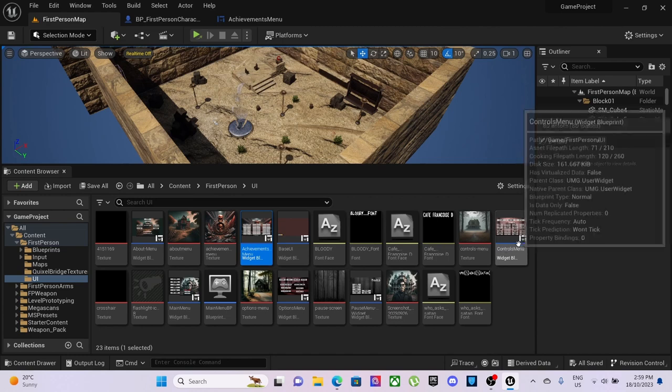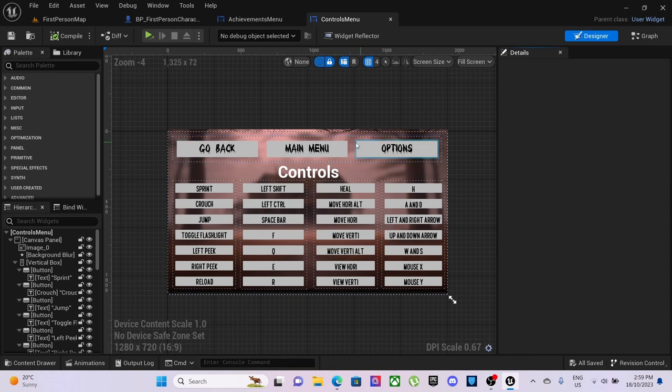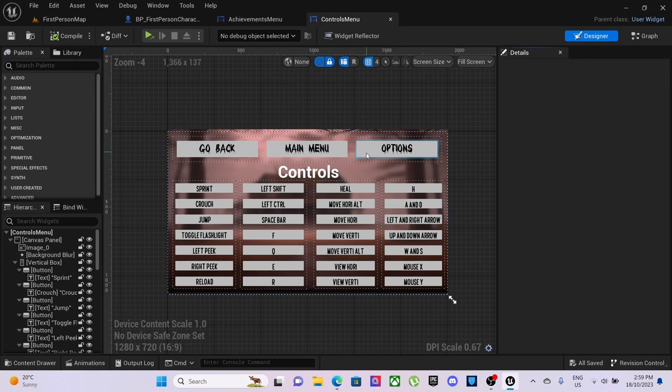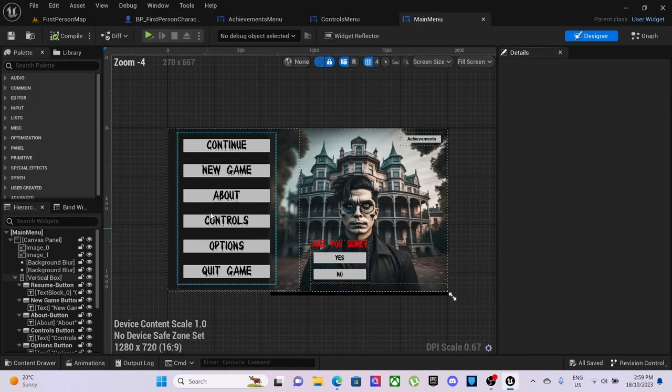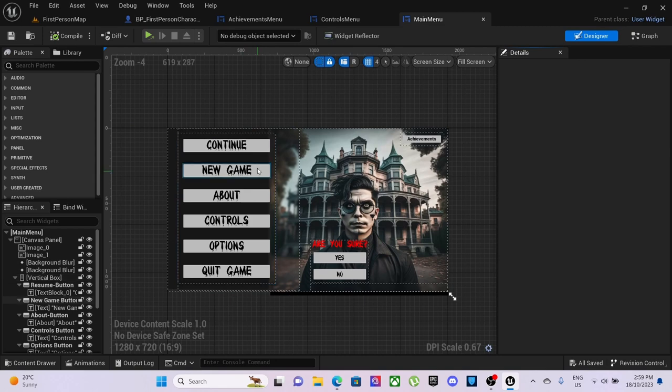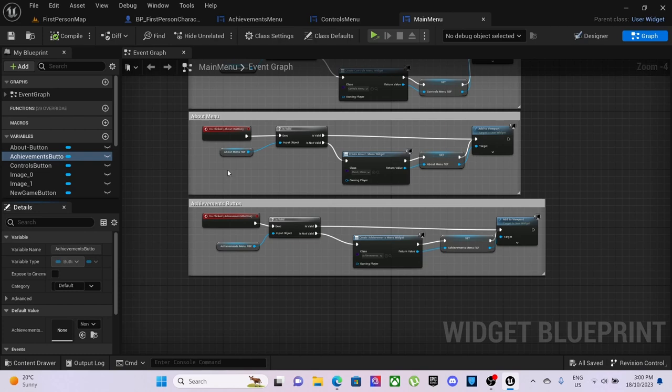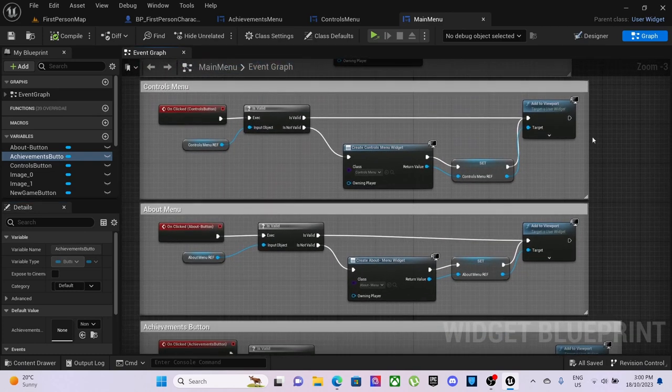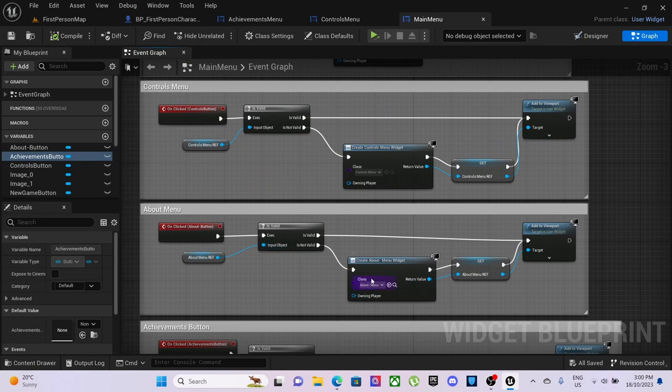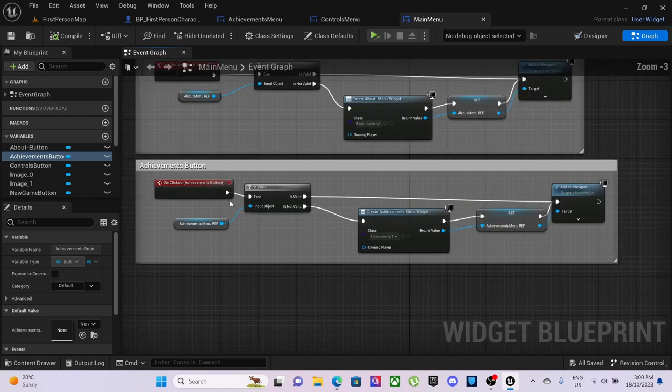In the controls menu I'll be adding another button so that you can just go back main menu options. In the main menu we have continue, new game, about which is new, the achievements button which works. About menu it's the same as the controls menu so is valid creates the widget sets widget to viewport and about menu ref and same of the achievements button all the exact same.